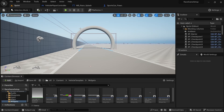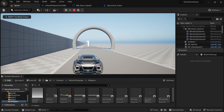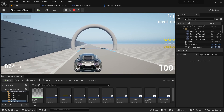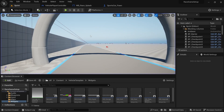Go over to the level editor and play through. If there are no errors, nothing will happen during the countdown and then everything kicks in. With that, the system is finished and the checkpoint mechanic is done.